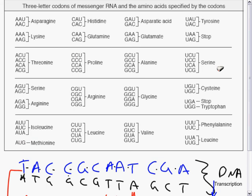This is part two of the Science 10 genetics lecture for May 22nd — an overview of the information presented in class.